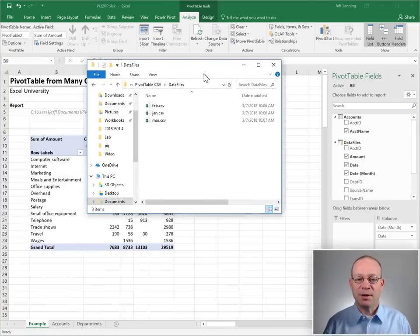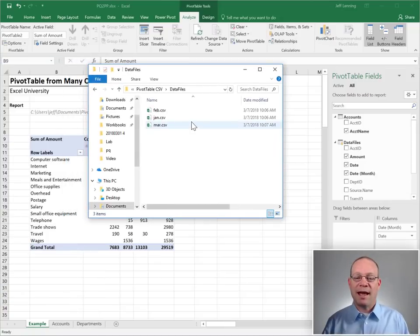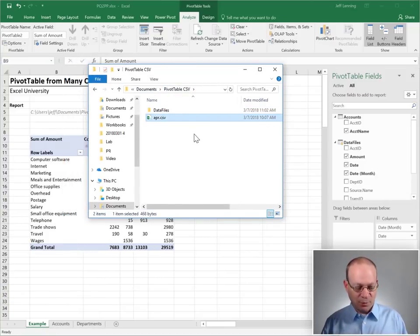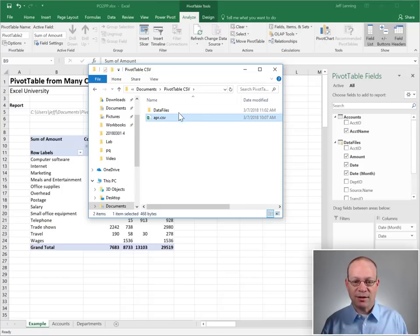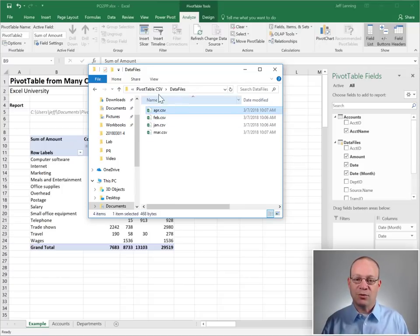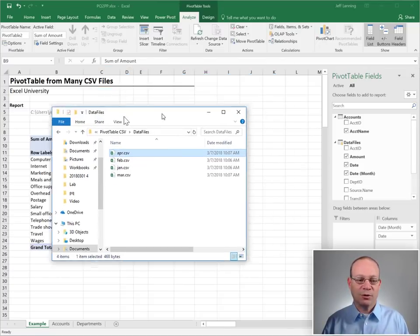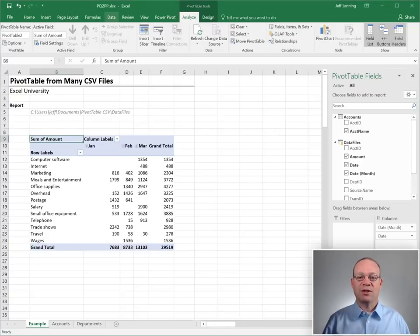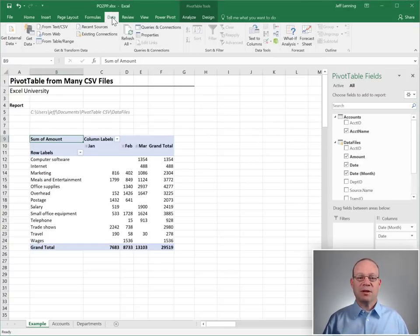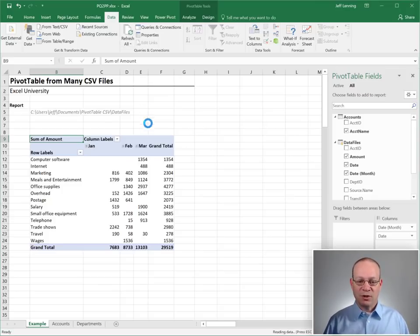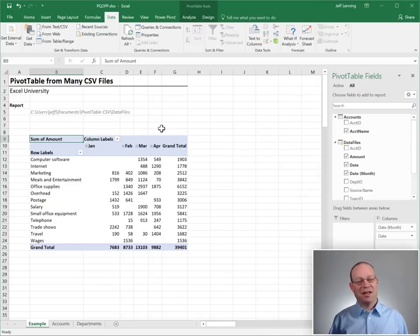And then what about next period when we want to add April? All we need to do is grab the April extract. And I'm just going to paste it into our data files folder. And now the refresh each period simply becomes a quick Data and Refresh All. And if everything works, we should get a new April column. There it is. And we're done.